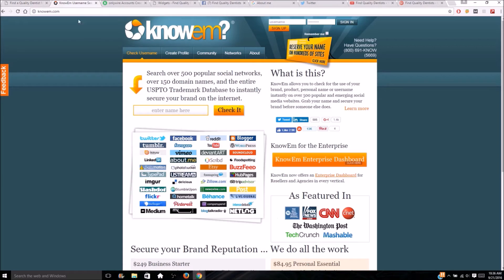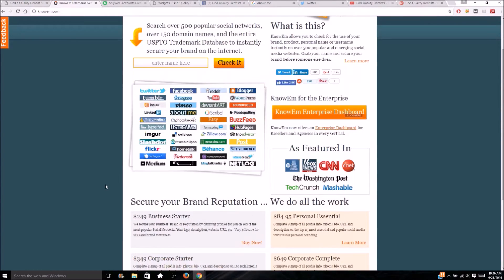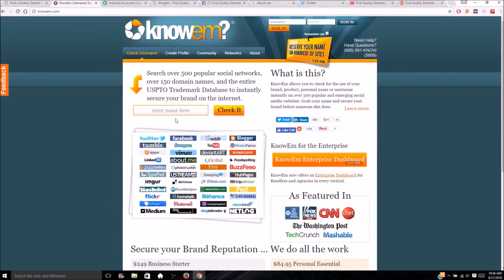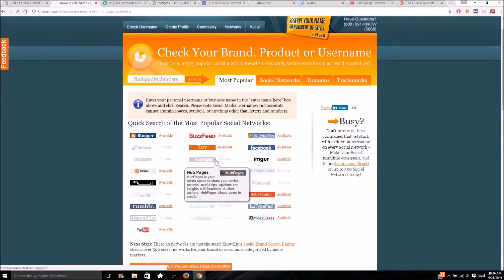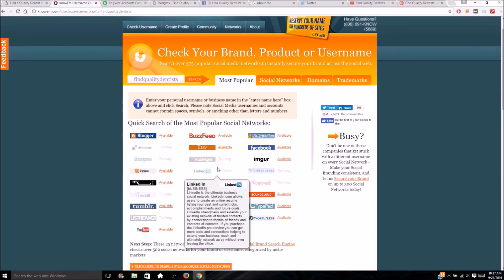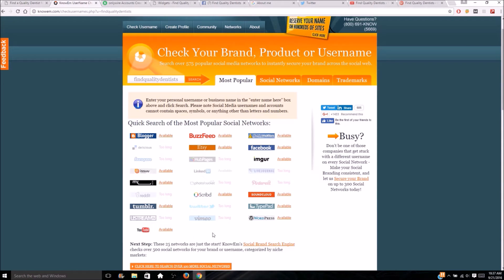First off, let's start with Namecheckr. What it does is you search the name or username you want to have for social media accounts and it lets you know if they're available to register. For mass amounts you can pay them to register, but for free you can still get the major ones. So let's try 'find quality dentists' — it's loading up and for some of them it's too long, but for Delicious, HubPages, Twitter, and Vimeo it comes up too long.